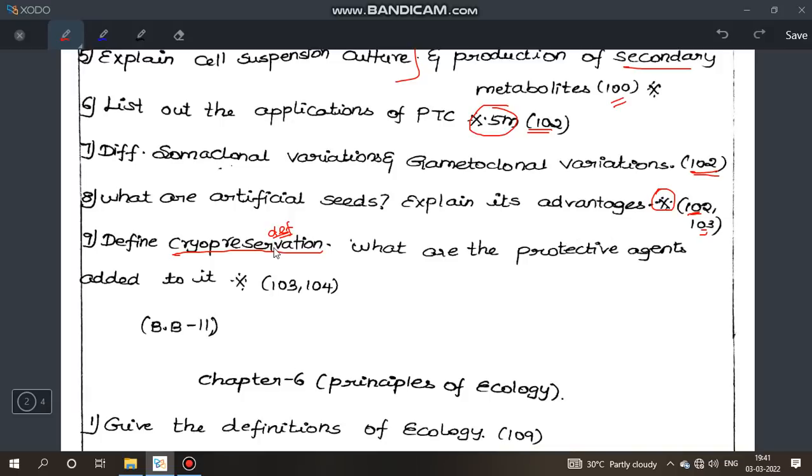Chemicals added include glycol and dimethyl sulfoxide. Protective agents only — 2 mark question.